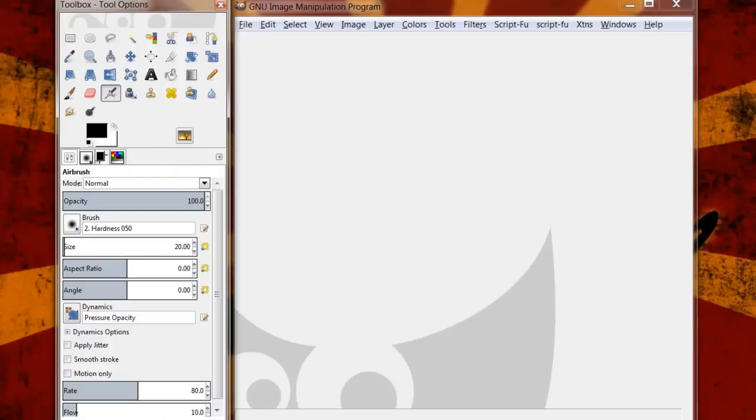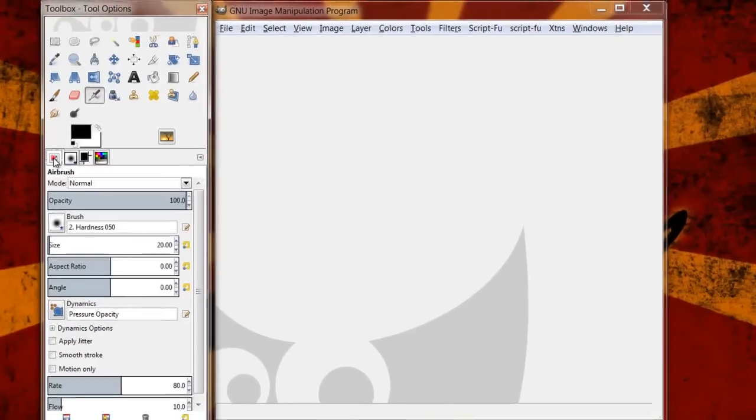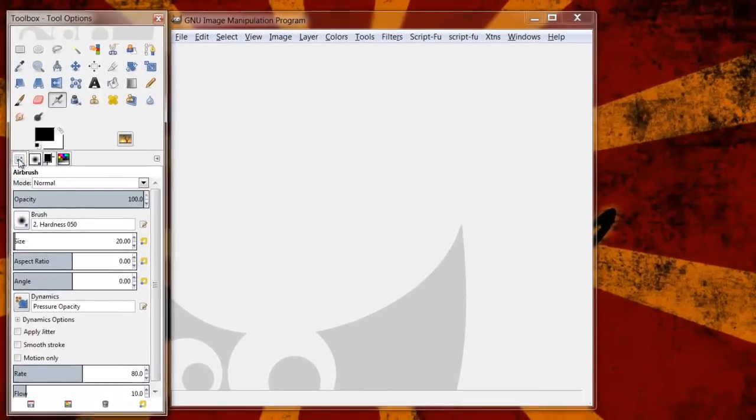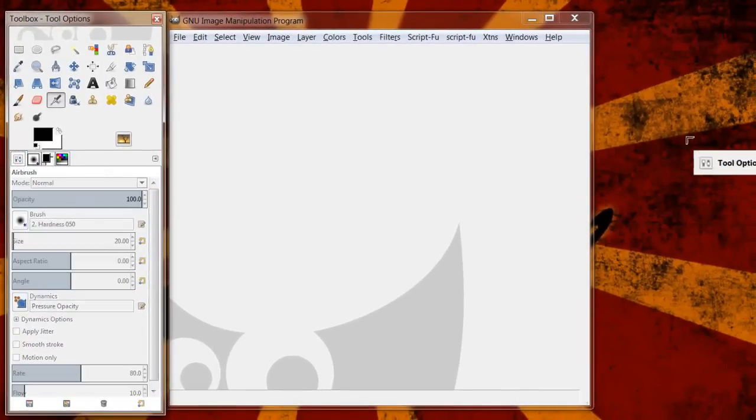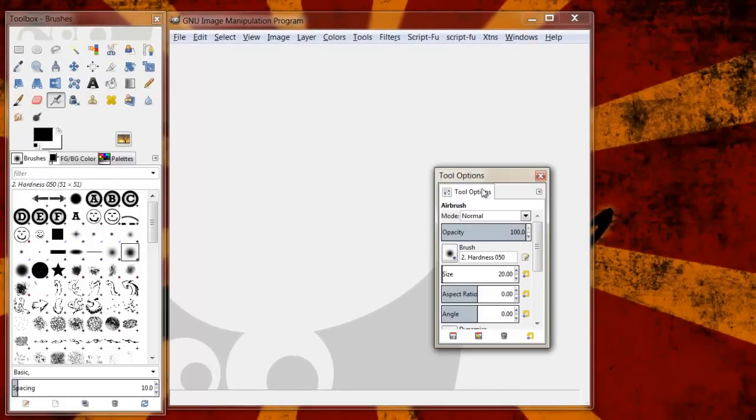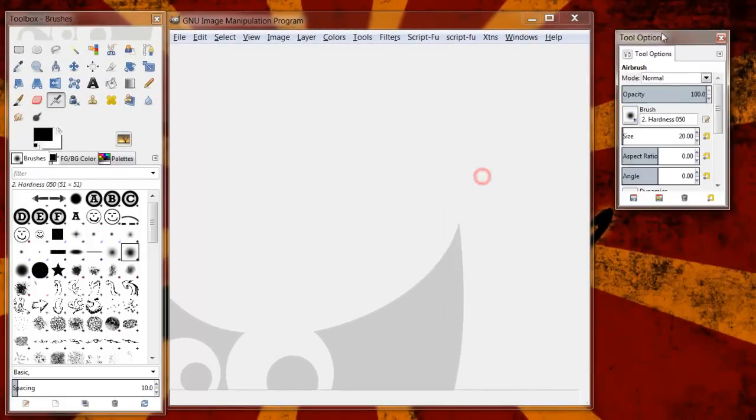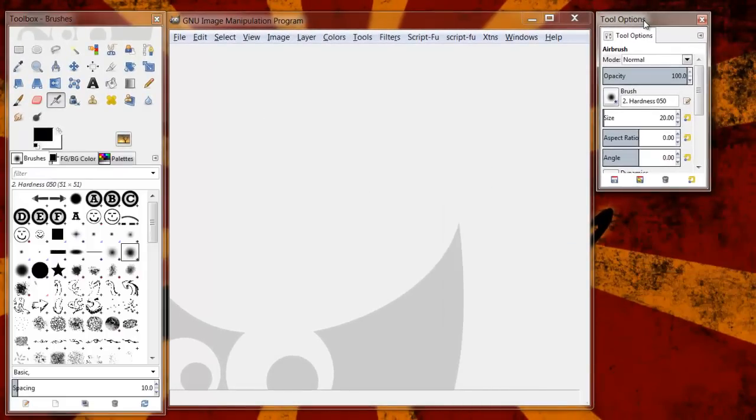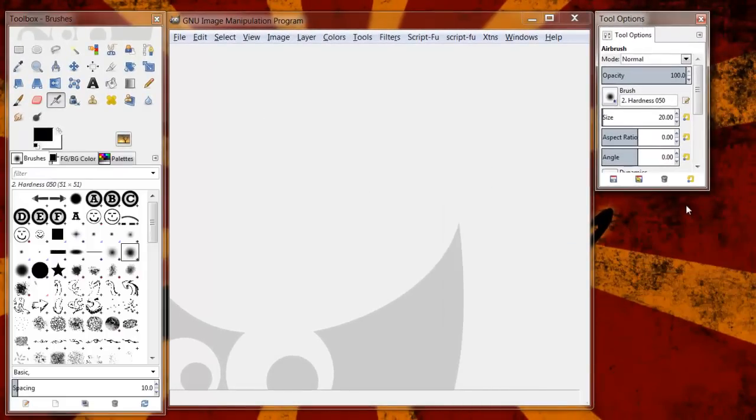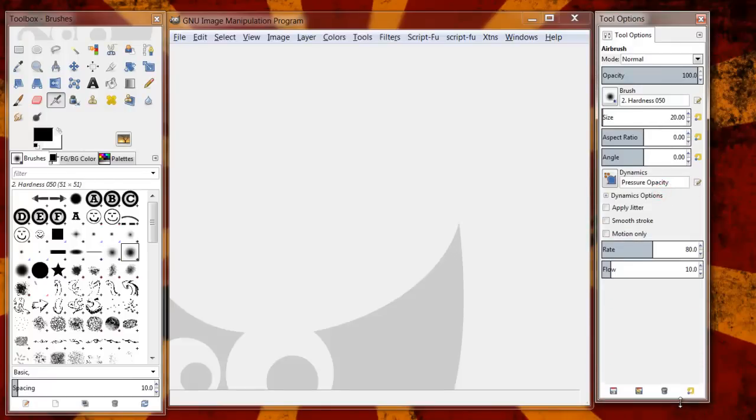I actually like to open that up as a third window. So what I'm going to do is I'm going to click and hold on the tab and I'm just going to move it like this. And now I have this third window and now I can resize.